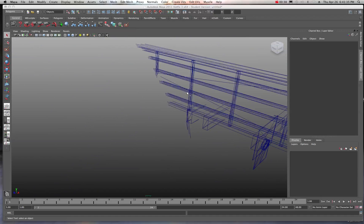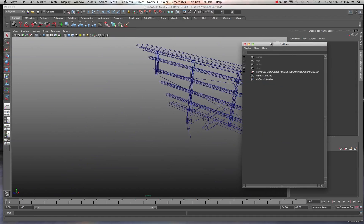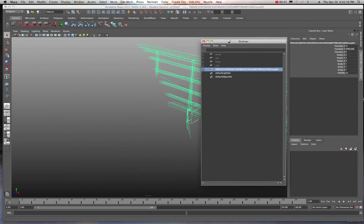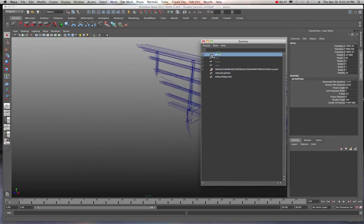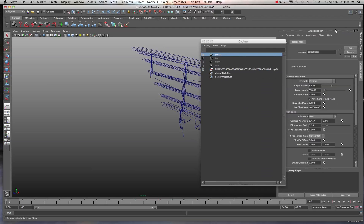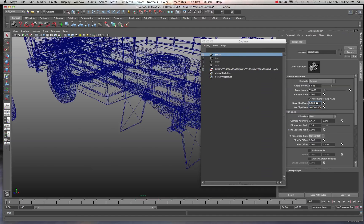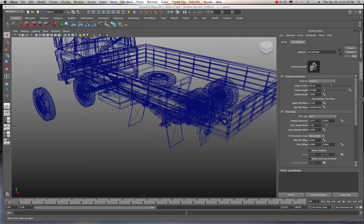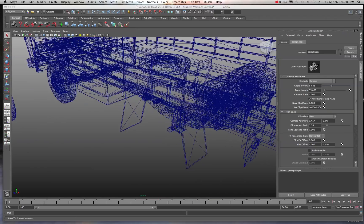I'm going to go ahead and choose that in the outliner. You can see I have the whole object there. But what we really have to do here in this case is choose our perspective camera and come over into the channel box. We need to increase that far clipping plane by just adding a zero in here. When I do that, you can see where the model shows up and we have a little bit more room to work with now.